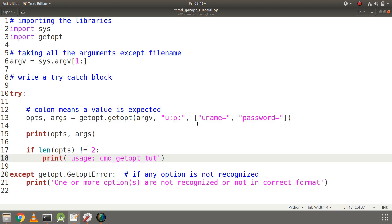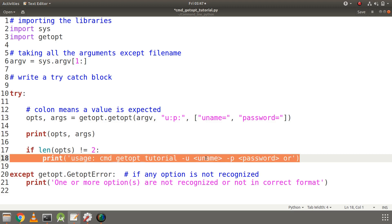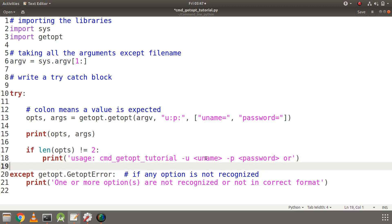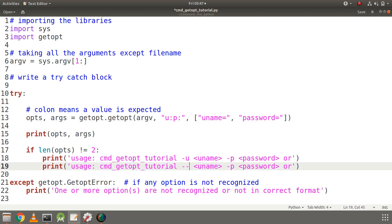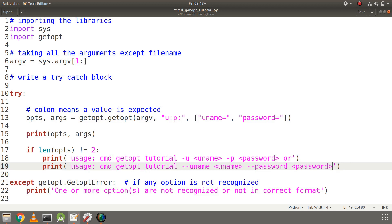In the usage message I will write the file name first, then the minus u option to specify the username, and then minus p for the password. The user can also use long options, so I will copy the line and replace minus u with minus minus uname — that's how we use long options, with two hyphens in front. Same for the password: minus minus password.